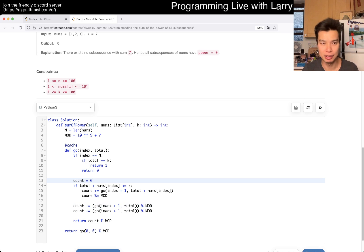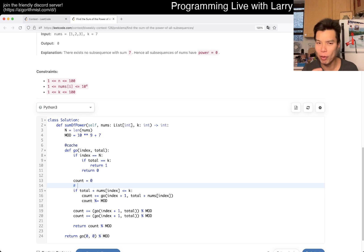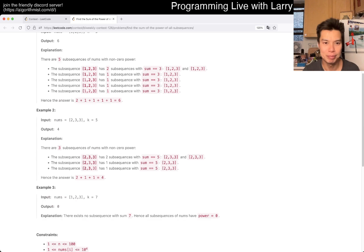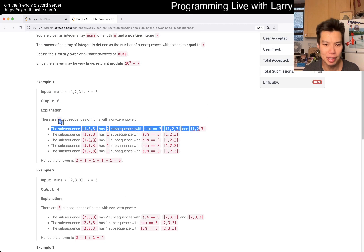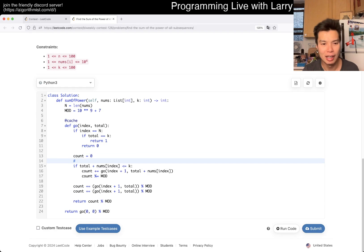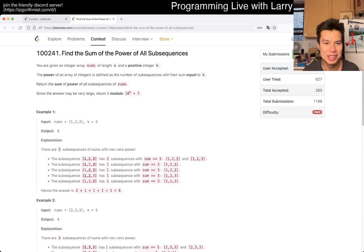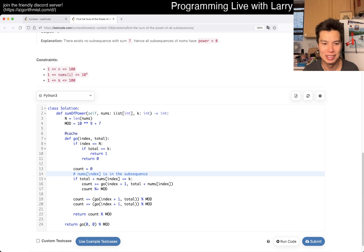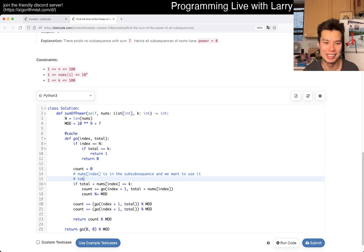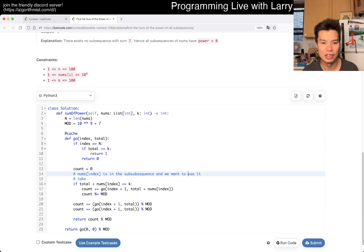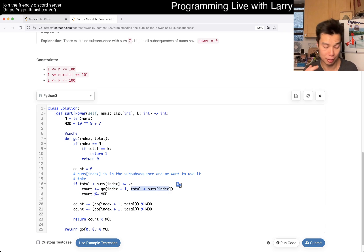Basically the idea is just enumerate everything. There are kind of four possibilities for each state — which is this nums index index. It's in the subsequence and we want to count it in the subsequence — the two layers of subsequence is confusing. It's in the sub-subsequence and we want to use it. I always call it 'tick.' Basically it is in the sub-subsequence and we want to use it, so we use one index and add it to the sum.